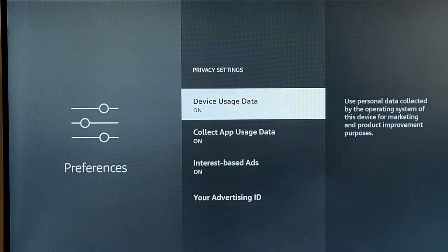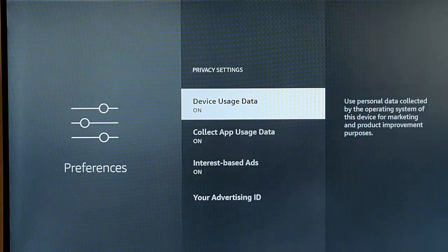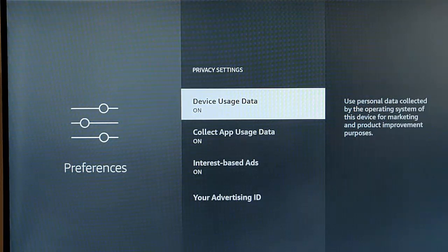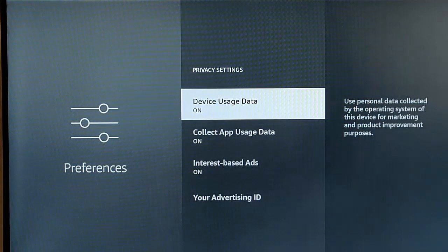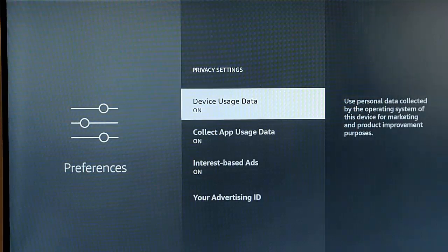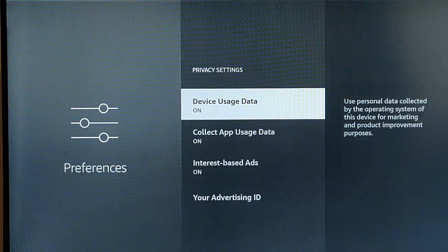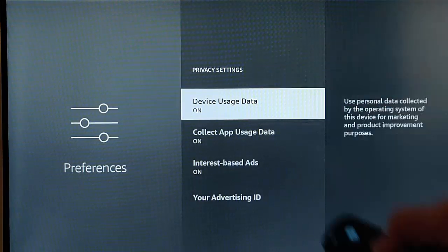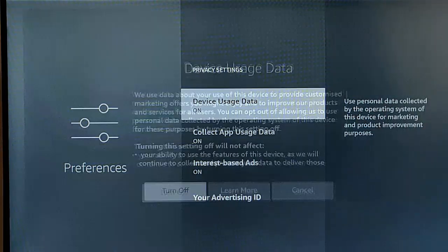Device usage data, turn that off, because that is going to use personal data collected by the operating system of the device for marketing and product improvement purposes. Like I say, it could help if you're having loads of problems with your Fire Stick, you want to send like details to Amazon, or you want it to send details of problems to Amazon, then leave this on. But I prefer to turn this off. So I'm going to say no, turn that off. So I'm with that highlighted middle button.